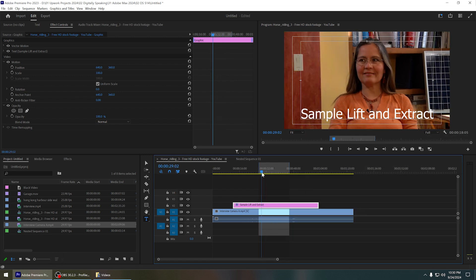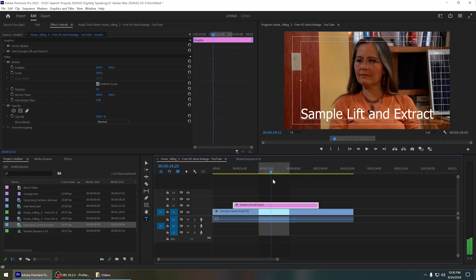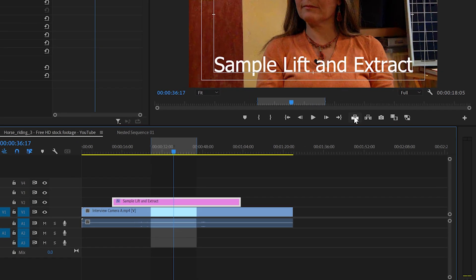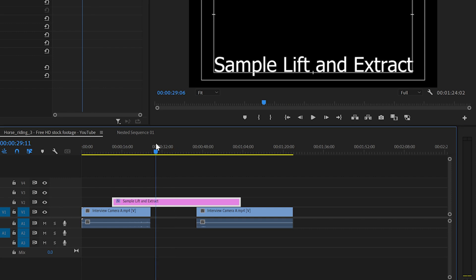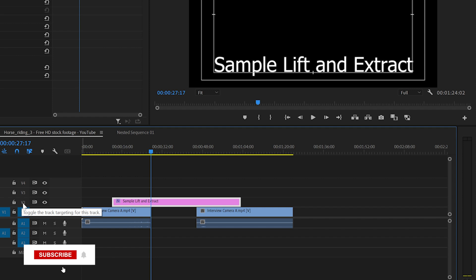Now let's take a look at what would happen if I click on this lift button. So when you click on lift, it will lift the highlighted marked area. But it didn't lift this text layer because we haven't selected that video track.